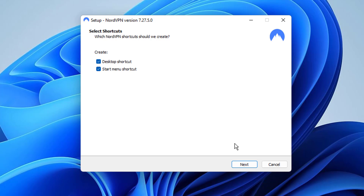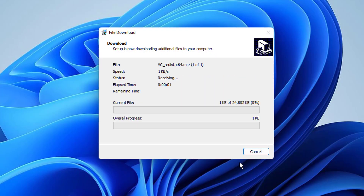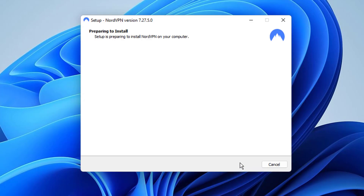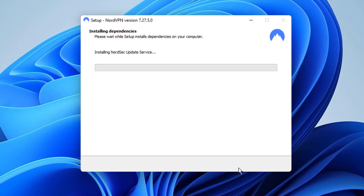Once it's done, you will be asked if you want to launch NordVPN right away. Check the box if you do. You will also be asked if you want to install NordPass, a password manager by NordVPN. To learn more about the app, click the card in the top right corner of this video. Now click Finish and you're ready to use the app.